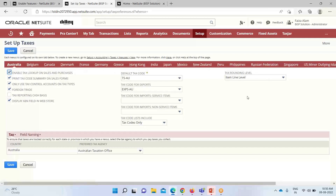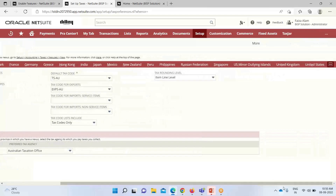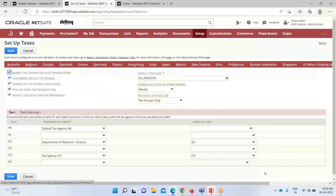These are the various nexuses — Australia, Belgium, Canada, and others. We have to enable or disable certain features here. Since we are concerned with the US, we will be selecting the US nexus.